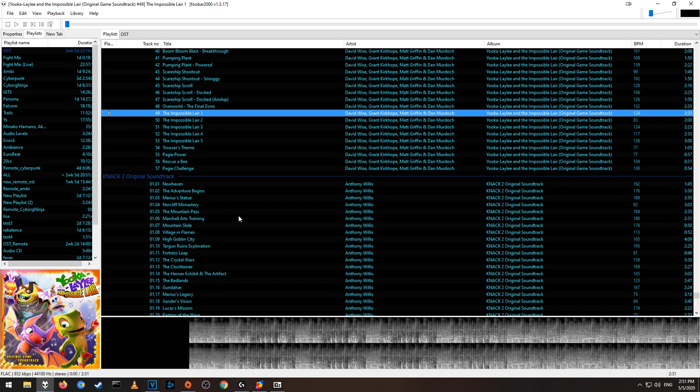Hey guys, today I'm going to be showing you how to set up easy switching of different audio devices. For example, if you have speakers and headphones and you want to be able to easily switch between two of them, I'll show you how to make a shortcut for that.